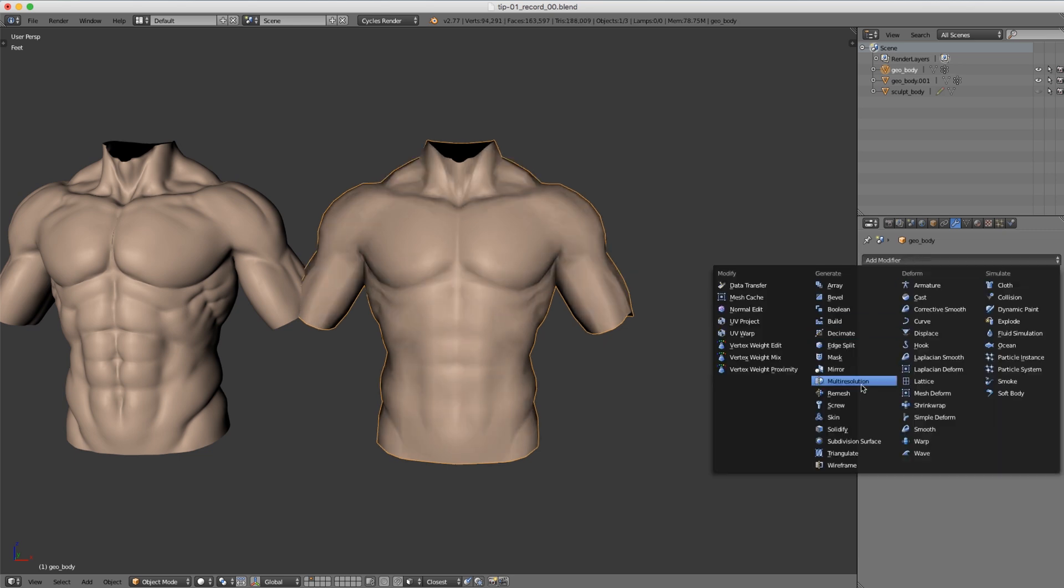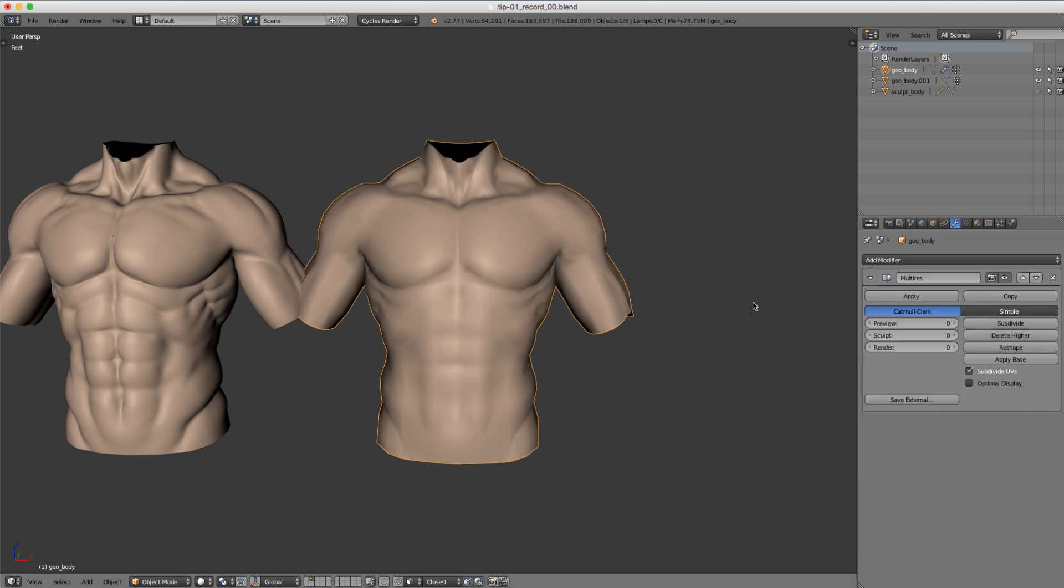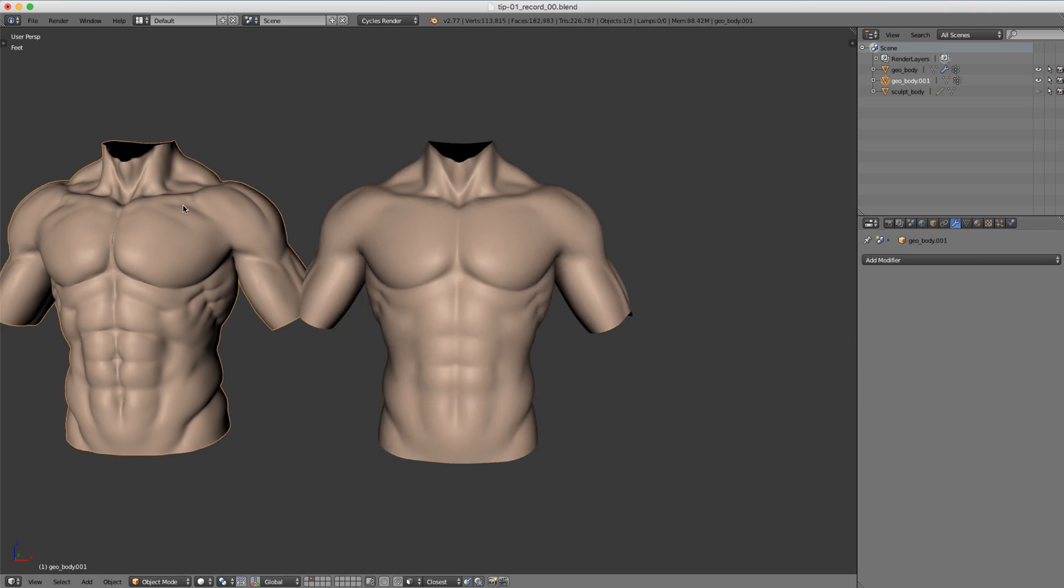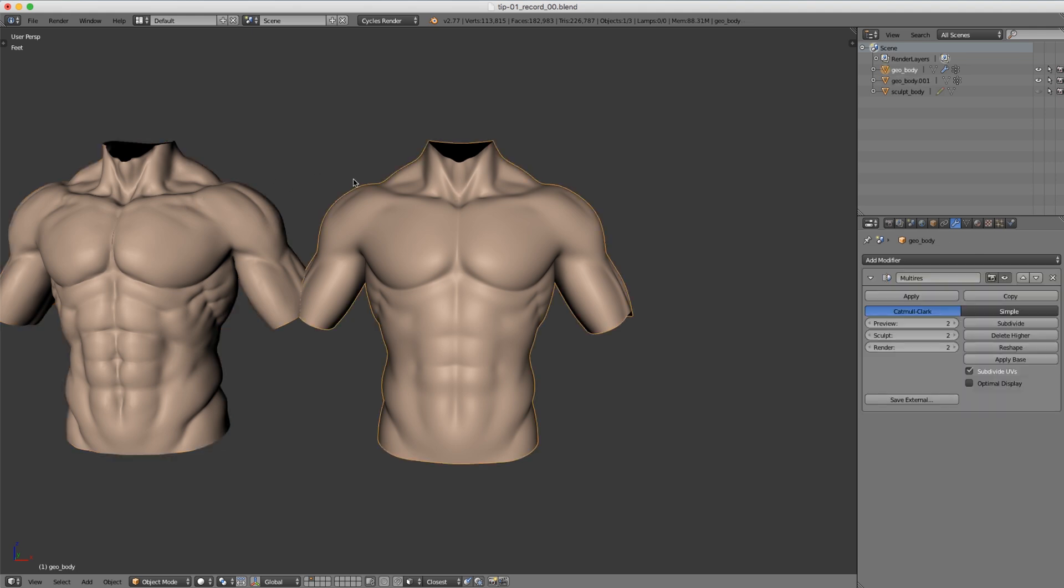Instead let's add a multi-resolution modifier where I will continue sculpting detail which is based on subdivision just like the subsurf modifier. We have our subdivide button here. If I click that twice, remember that's the level I chose for our shrink wrap version. So now these two meshes are matching exactly in terms of geometry and vertex count.